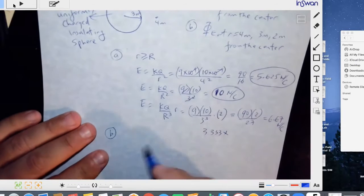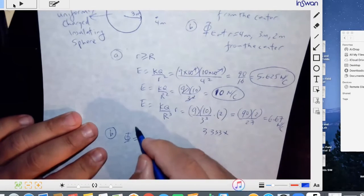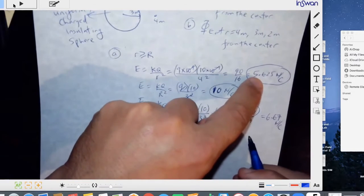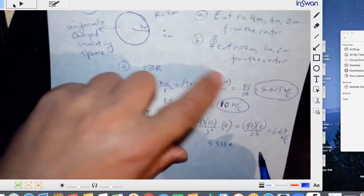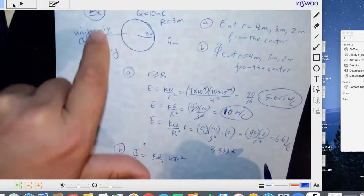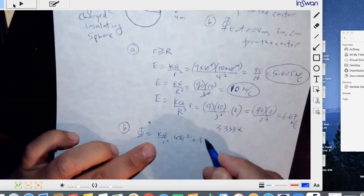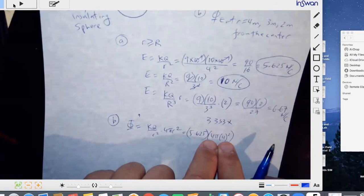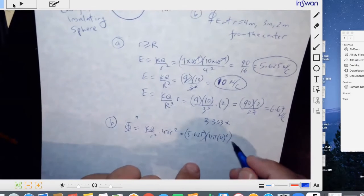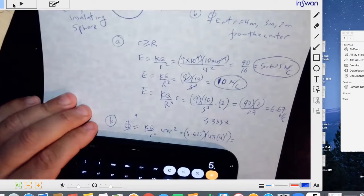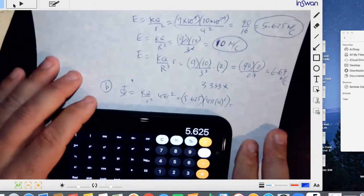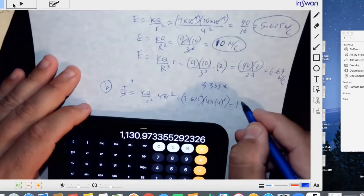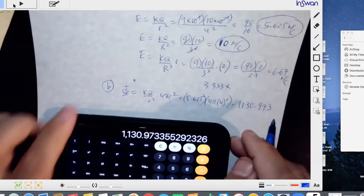Now for the flux at 4 meters: once you're outside, the flux is just the electric field times the surface area of the Gaussian sphere. So it's kq over r squared times 4 pi r squared. At 4 meters, that's 5.625 times 4 pi times 4 squared, which is 5.625 times 4 pi times 16, giving approximately 1130.973.